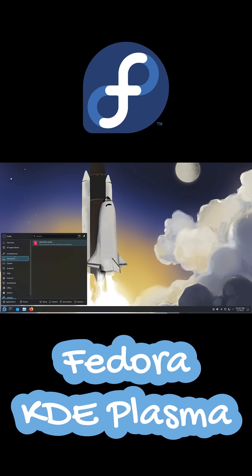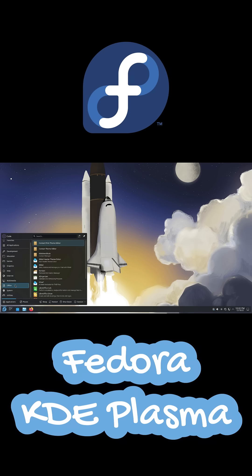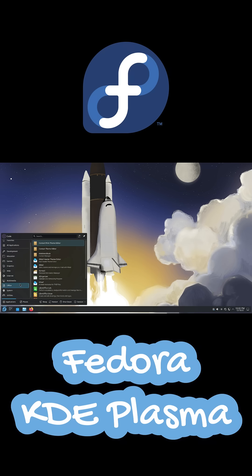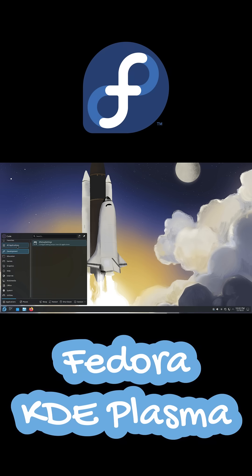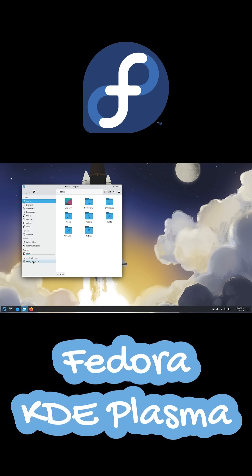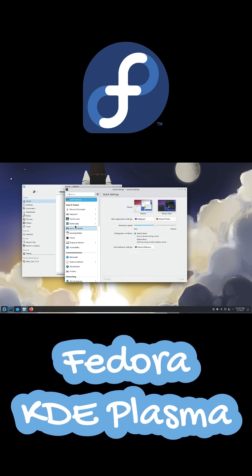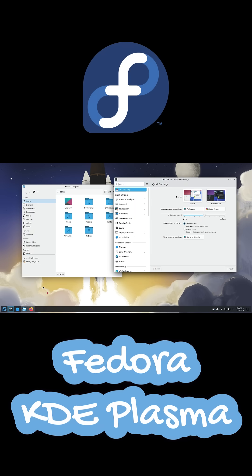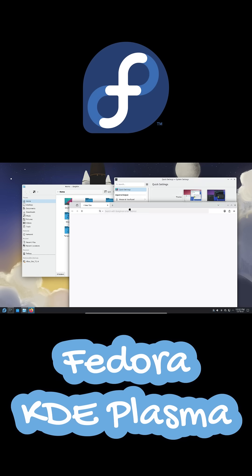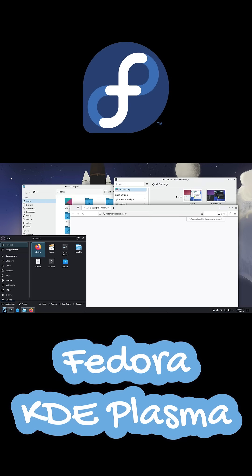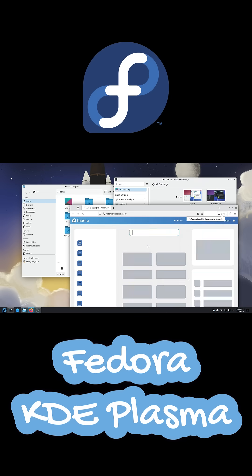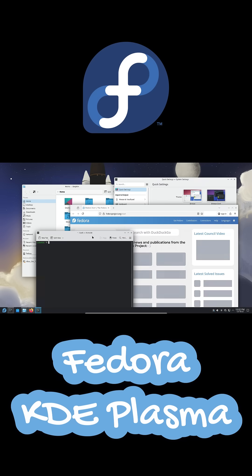Fedora uses the DNF package manager and has strong security with SELinux turned on by default. It's built for people who want newer tech and tighter integration with Flatpak. You do need to enable Flathub manually, but once you do, the software selection becomes huge.